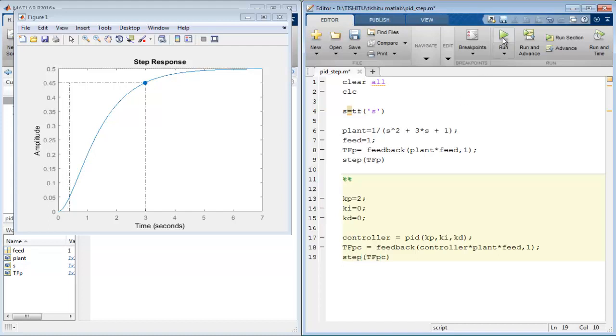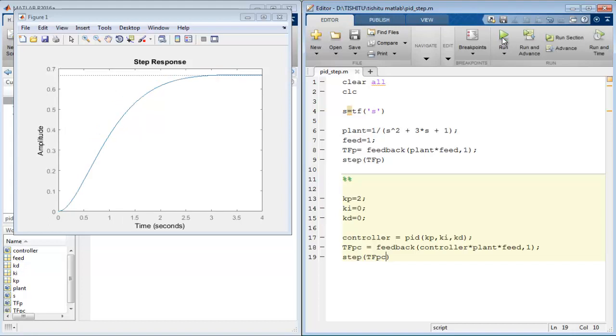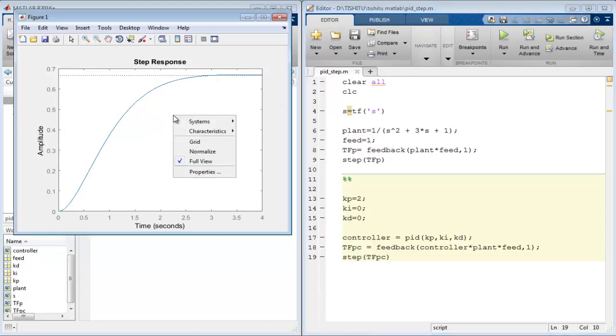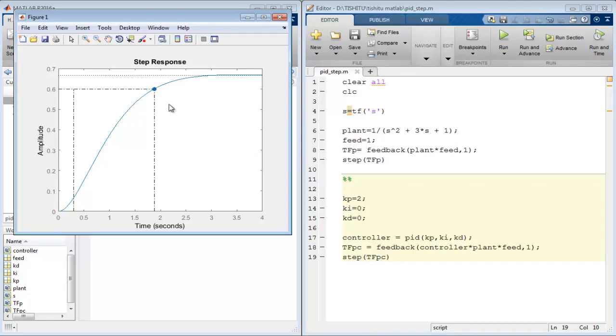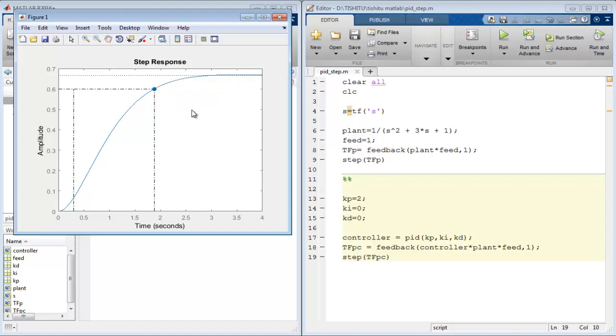By again running the same file, here we have a step response of the system with controller. Now spot the rise time on this graph also, and this time we have rise time equal to 1.58 seconds. So that's the effect of P controller on the system. The rise time is improved.